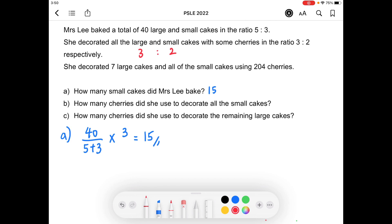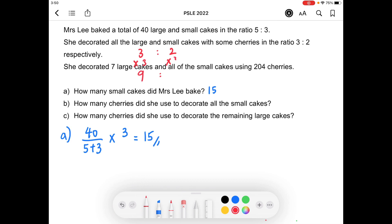So it could be, for example, the number of cherries used to decorate the large cake could be just 6, and if you times 2, it could be 4 cherries for the small cake. Or if you times 3, it could be 9 cherries for the large cake and 6 cherries for the small cake. So we are not sure, and it's not possible to tell at this point, so we're just going to assume that there are 3 cherries used to decorate a large cake.